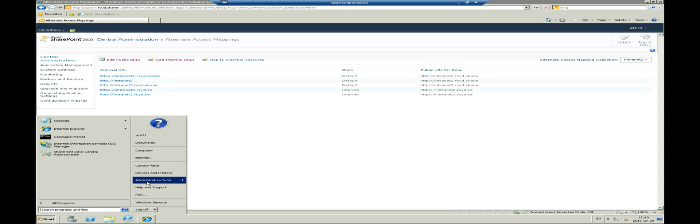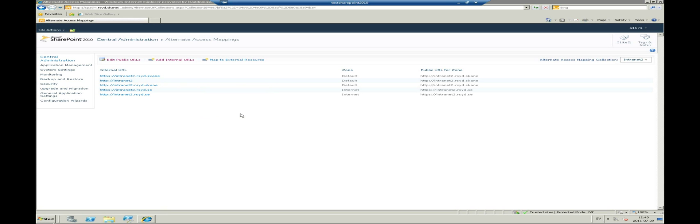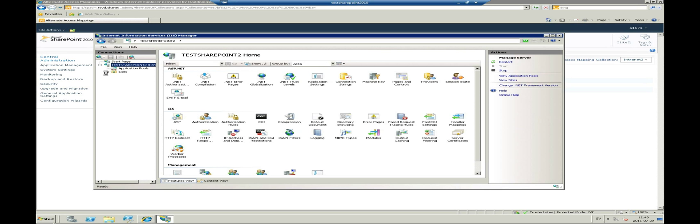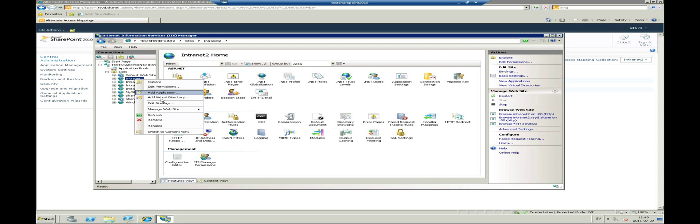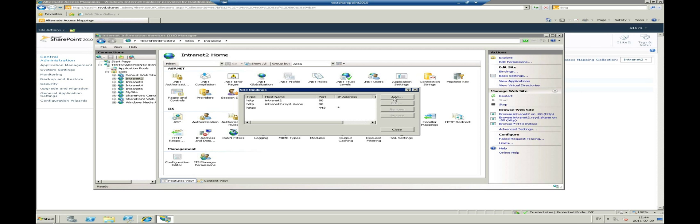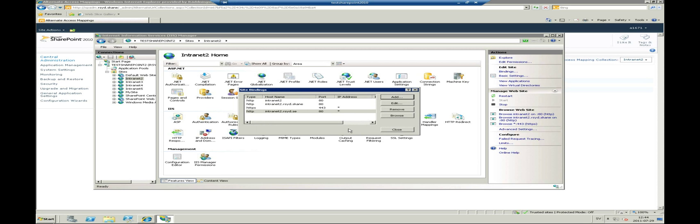We open up the Internet information server manager and expand the connections until we find the site we want to work with, in my case intranet2. Right click on the edit bindings and observe the current bindings. As we can see the server is not aware of the host header of intranet2.rc.sc which results in a 404 page cannot be found. Let's add another host header to the site. Press the add button. In the host name text box you enter the external URL for the site, in this case http intranet2.rc.sc. This will instruct the web server to accept the host header for the external domain name as well. Press ok and close.